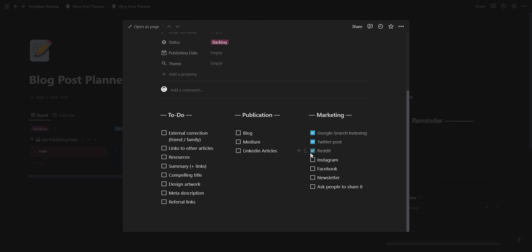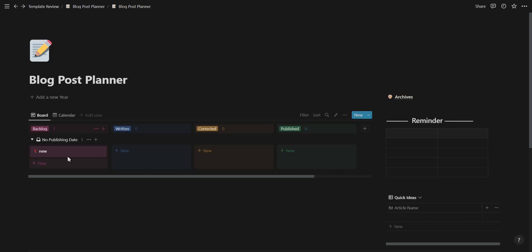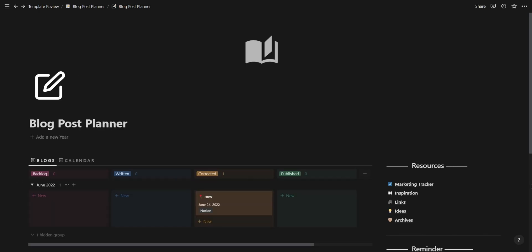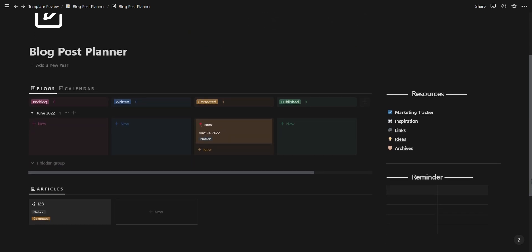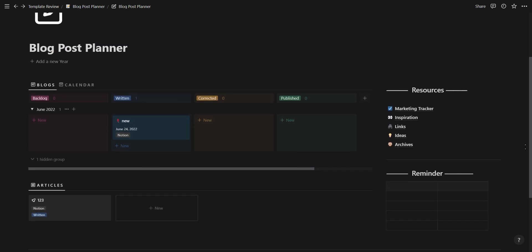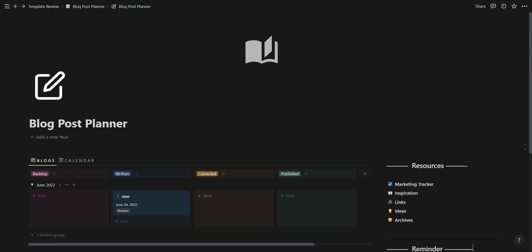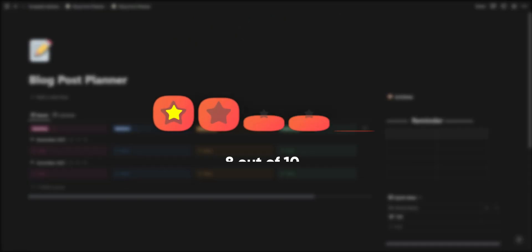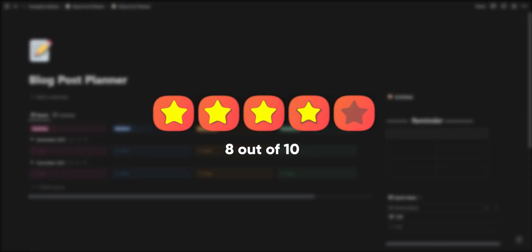I think this template looks great with a colored board view and the headings for the different sections, but do feel it requires a cover, maybe some notion icons, and also a change in the template layout. Overall this template is great and scores an 8 out of 10.